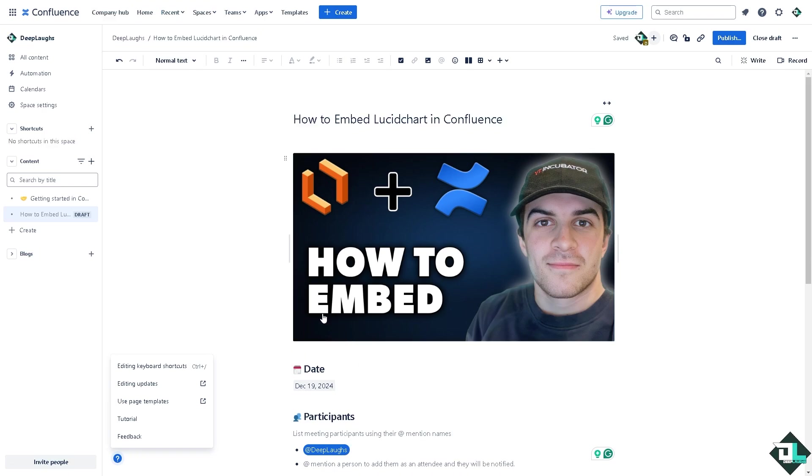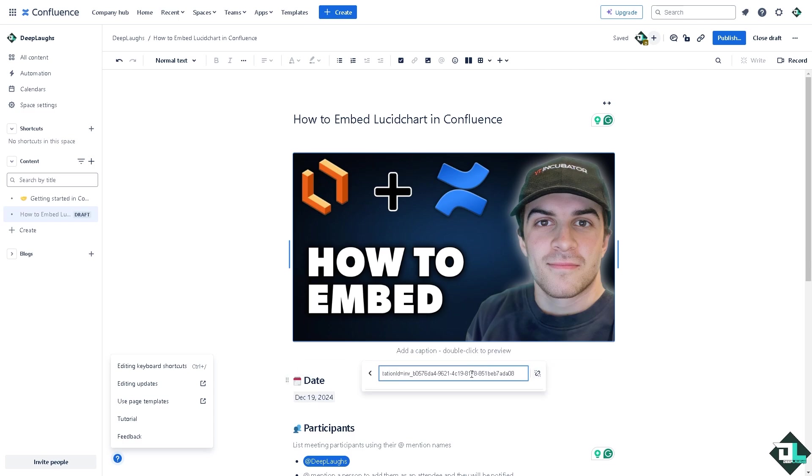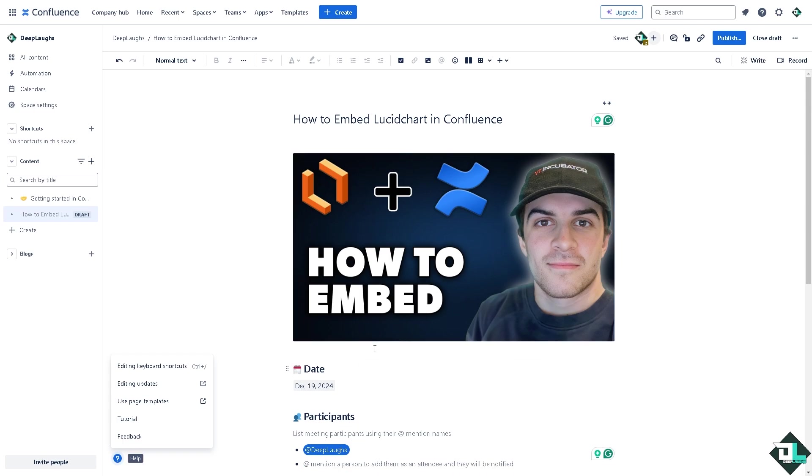Now once the link has been embedded here in Confluence, once selected or created, the diagram will be embedded here in the page that you have created. Any changes made to the diagram in Lucidchart will automatically sync with the Confluence page. Now here on the link, if you want to edit the link, all you have to do is click this and put in a new link if you want. That is the embedded link from the chart.